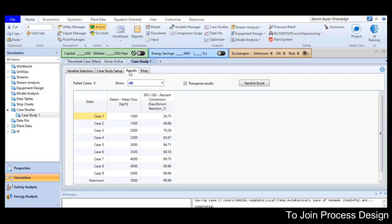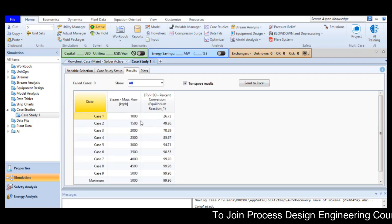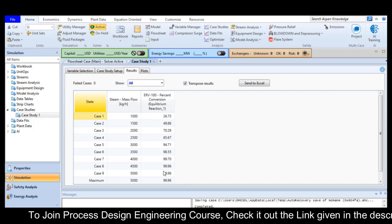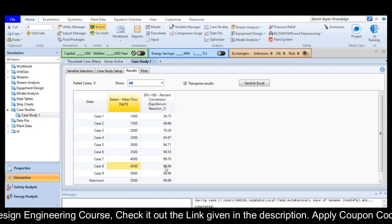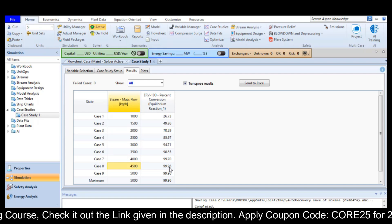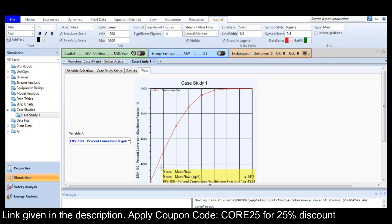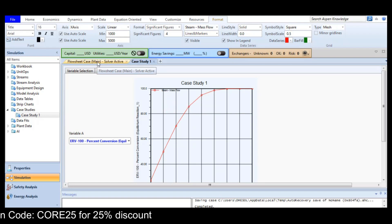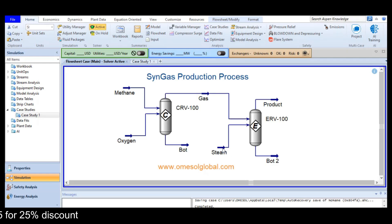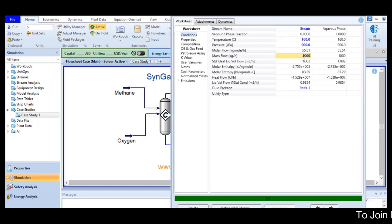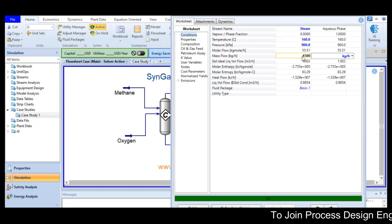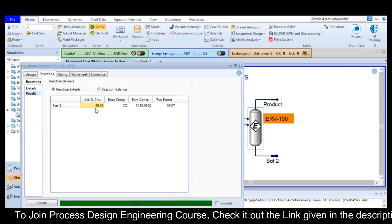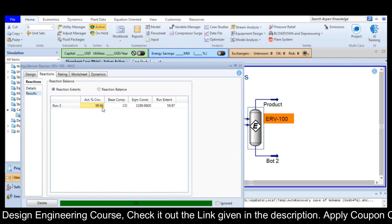After the run, you can check the results here. You can see that with the change in steam flow rate, there is a change in percent conversion as well. At 4500 kg per hour, I am getting the maximum value, which is 99.96%. A plot option is also available here. Now I go back to my main simulation file and modify the mass flow rate value to 4500. I check the conversion value, and it is 99.96% conversion.